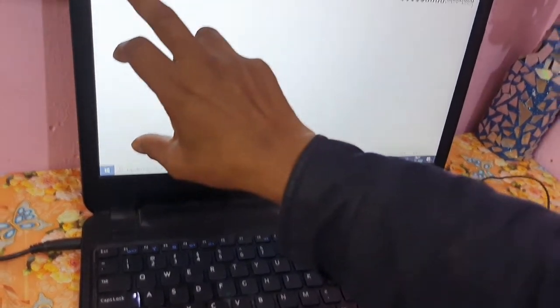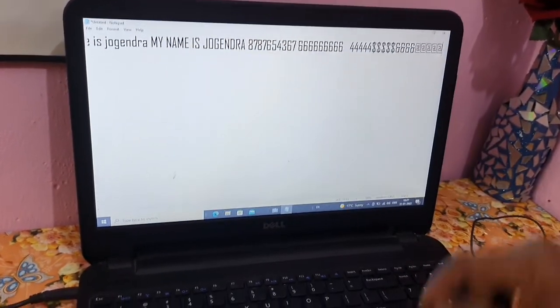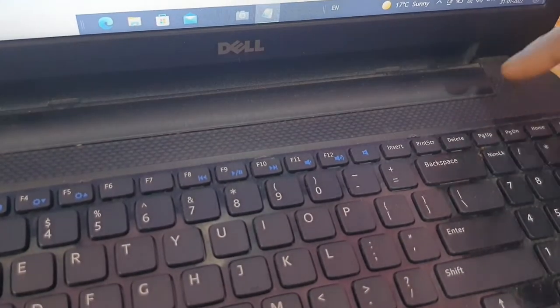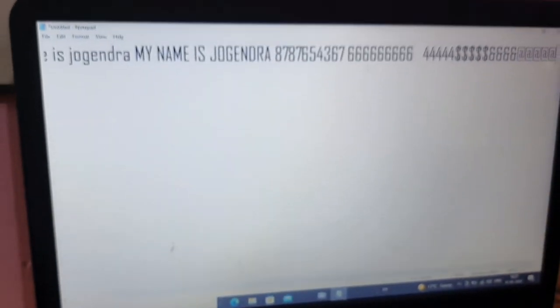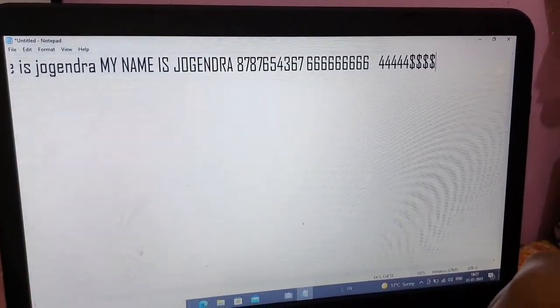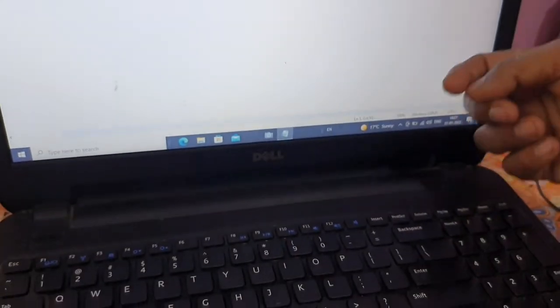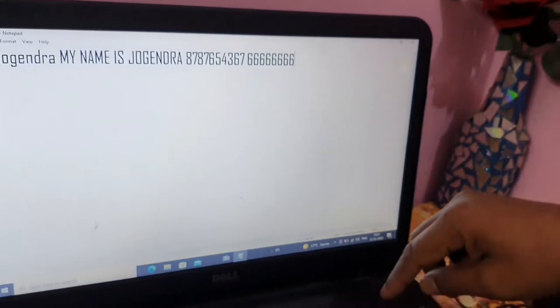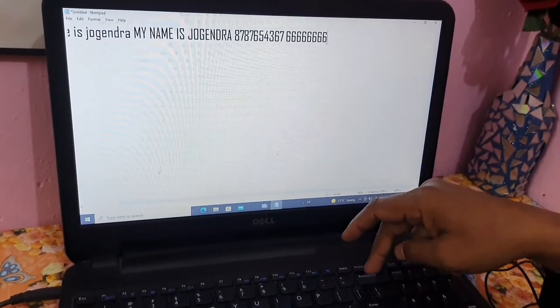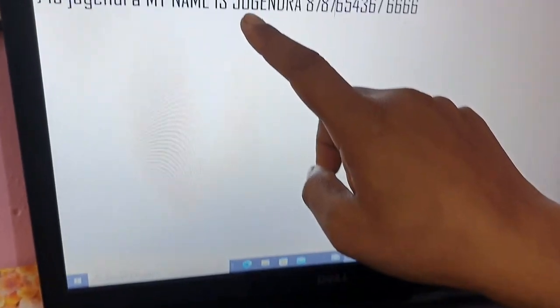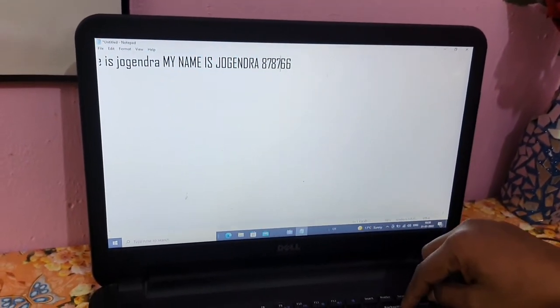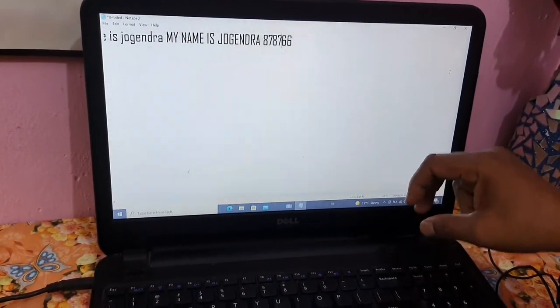Now suppose you want to delete something you have typed. There is a Delete button and also a Backspace button — both are used to delete, but they work differently. When I press Backspace, it deletes from the back side, like an eraser going backwards. When I press the Delete button, it deletes from the front side. So to delete from behind, press Backspace; to delete from in front of the cursor, move the cursor there and press Delete.